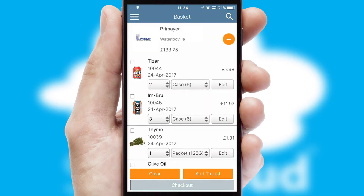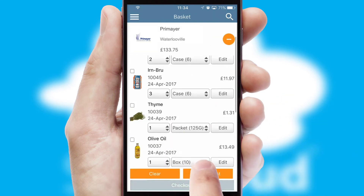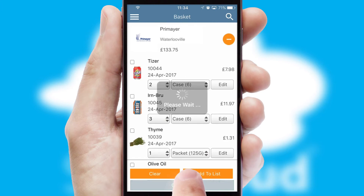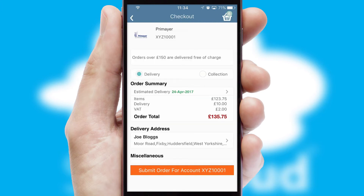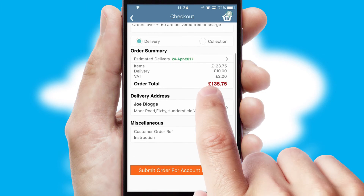Once the basket is complete, all the order information will be presented at the checkout. SwiftCloud also supports click and collect functionality.